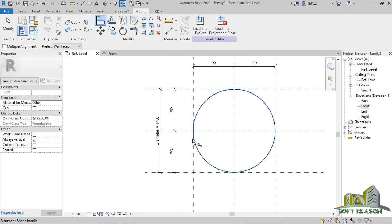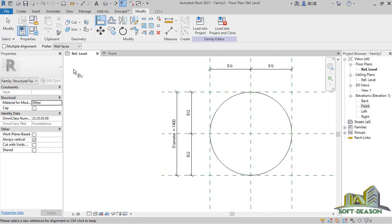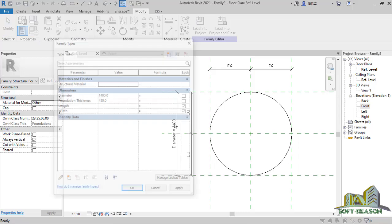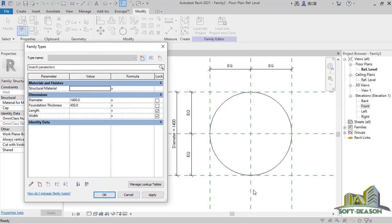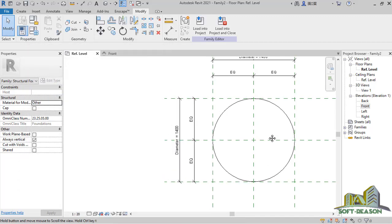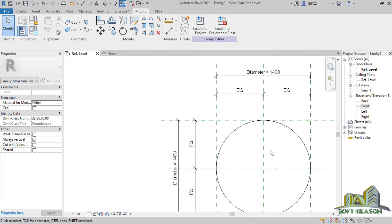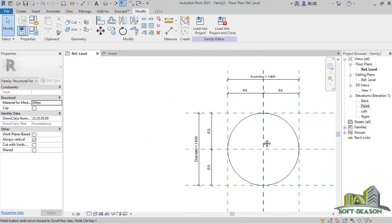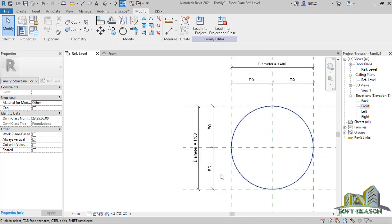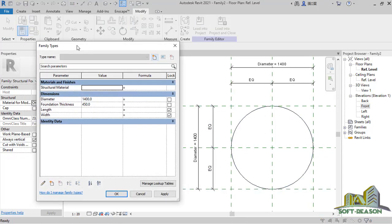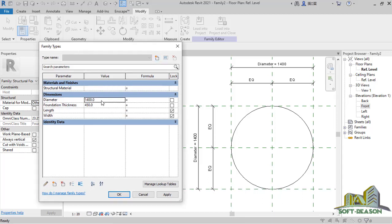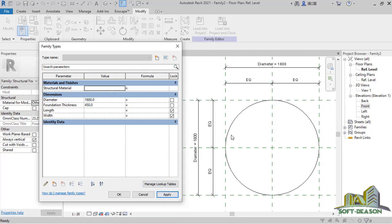Now we want to flex it — checking the effectiveness of what we've done. I deselect the command and go to Family Type in the properties. I set the diameter to 1400 and click OK. You can see both dimensions show 1.4 on each side. Going back to Family Type, I change the diameter to 1600 and click Apply — you can see it's been changed successfully.